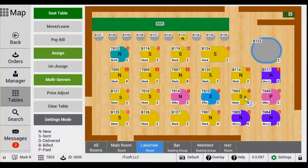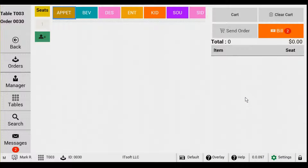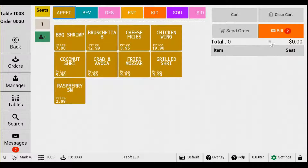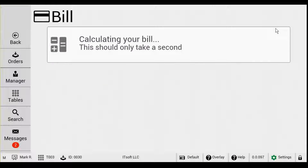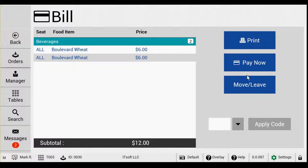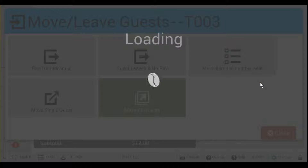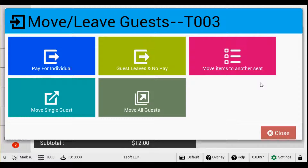All these features can be accessed in the table map or from the Bill page. Anytime you're in an order, you can tap Bill and then Move/Leave. All your options will appear in a pop-up.